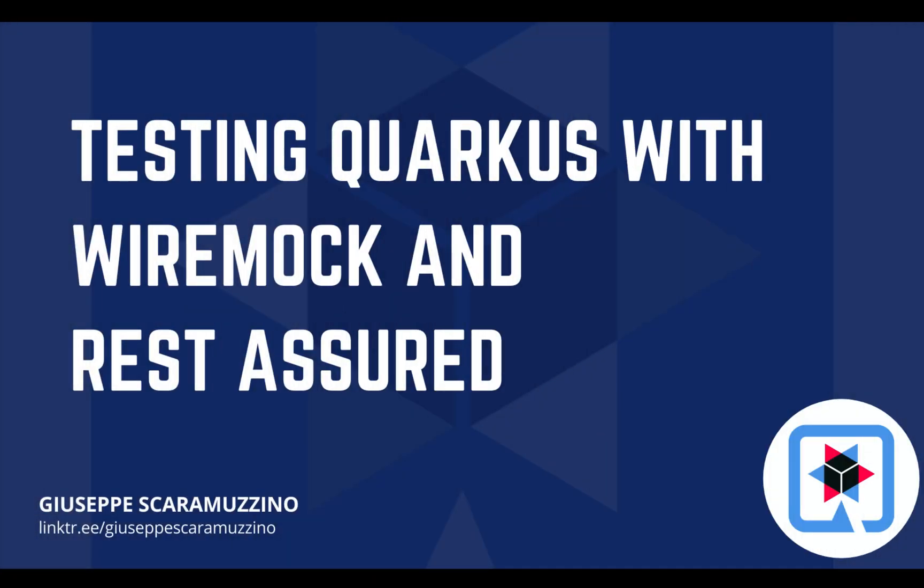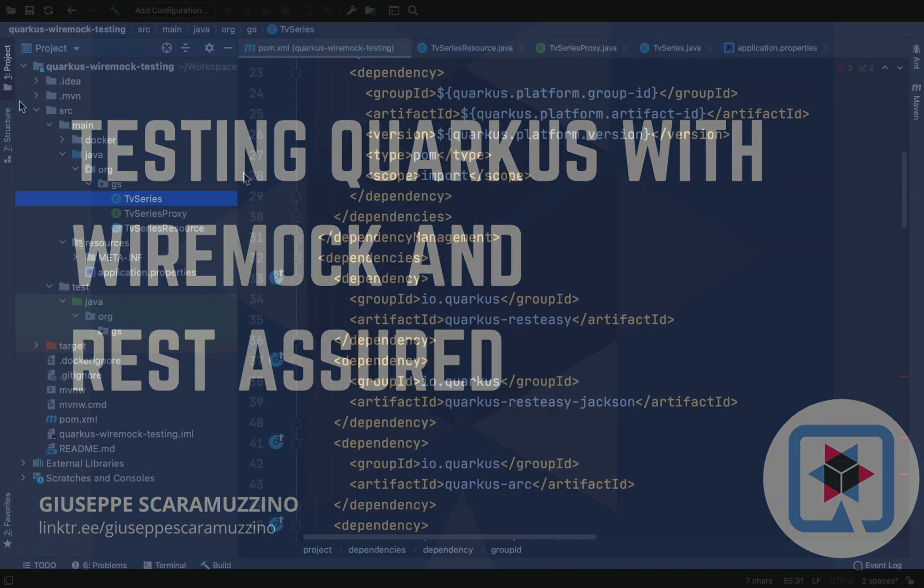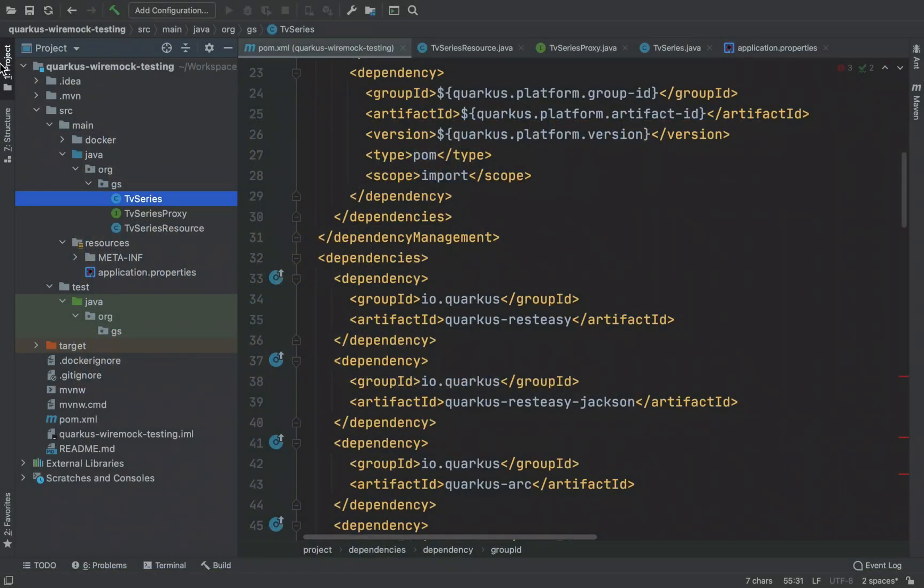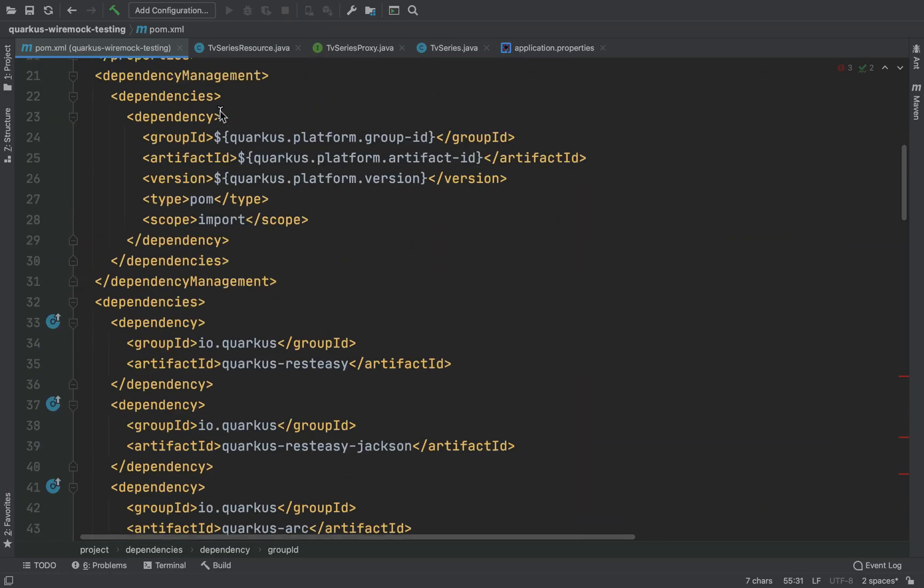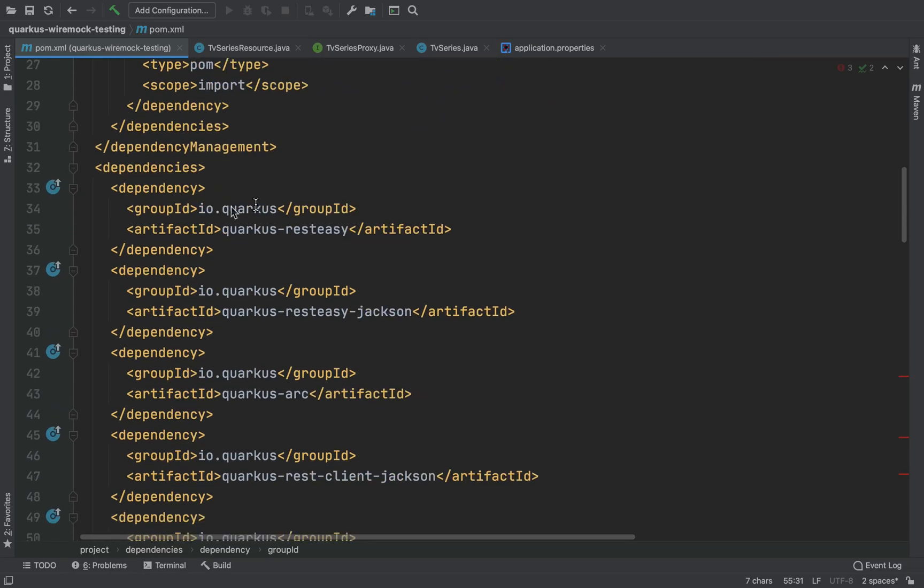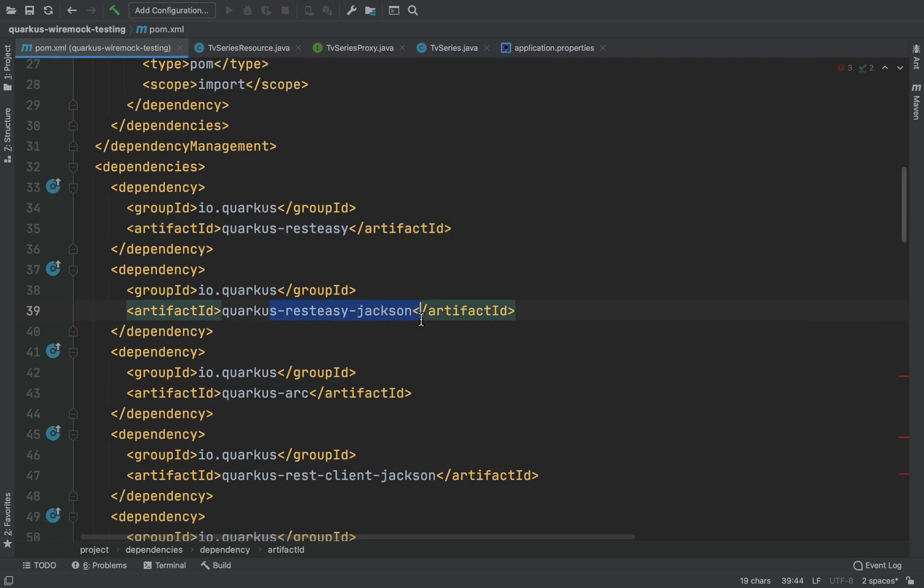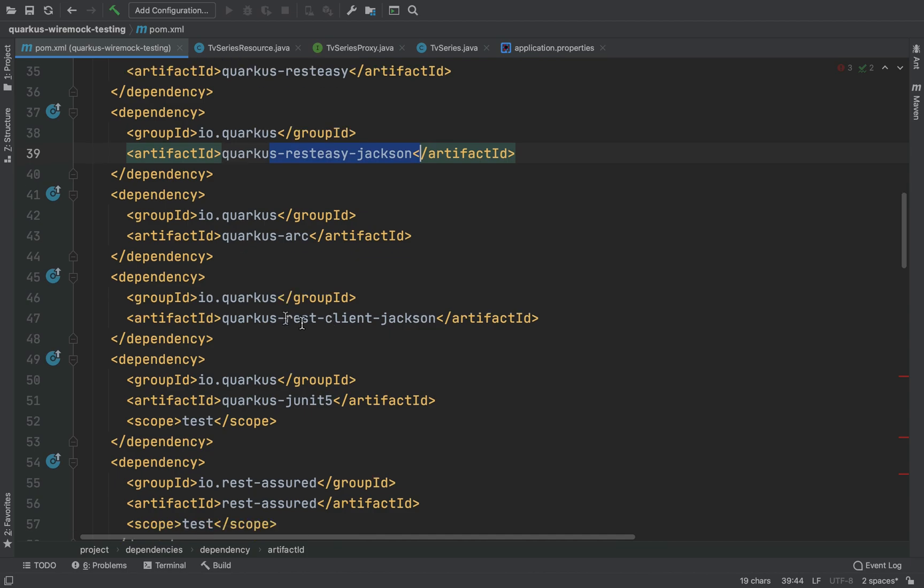Hello and welcome back to my channel. In this video you are going to learn how to test a Quarkus application with WireMock and REST Assured. I already created a simple Quarkus project in order to contact an external API to fetch the information about a specific TV series.